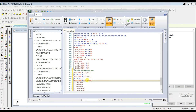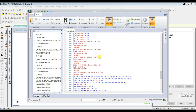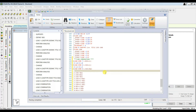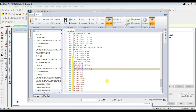Load combination nine is 1.5 times dead load plus EQX. EQ positive X is load case 1, EQ negative X is load case 2, positive Z is load case 3, negative Z is load case 4. So here: load case 5 (dead load) factor 1.5, and load case 1 (earthquake in positive X direction) factor 1.5.